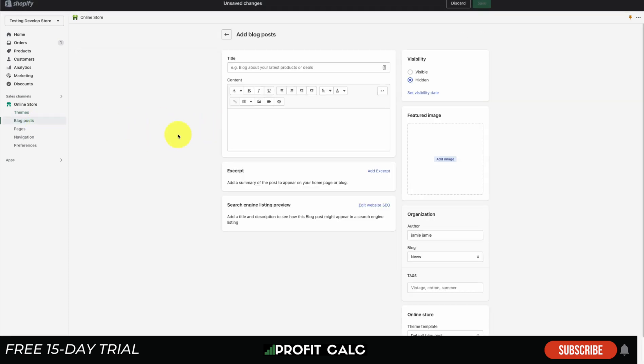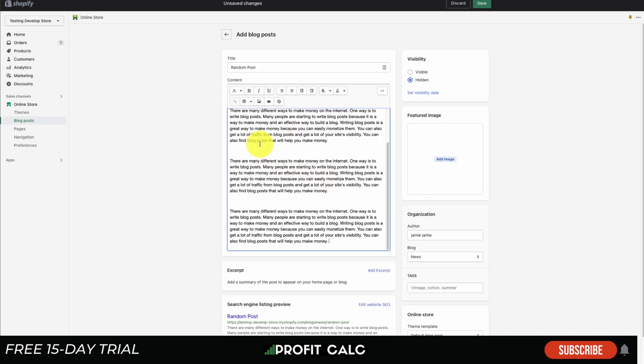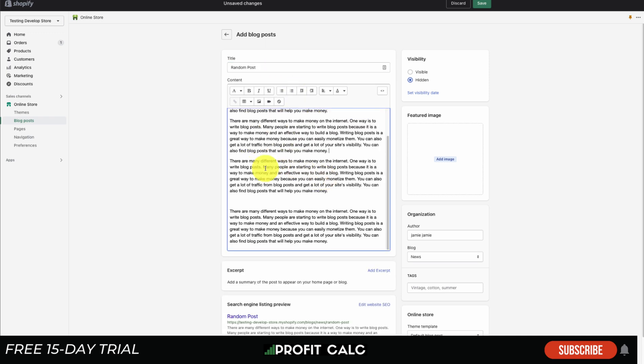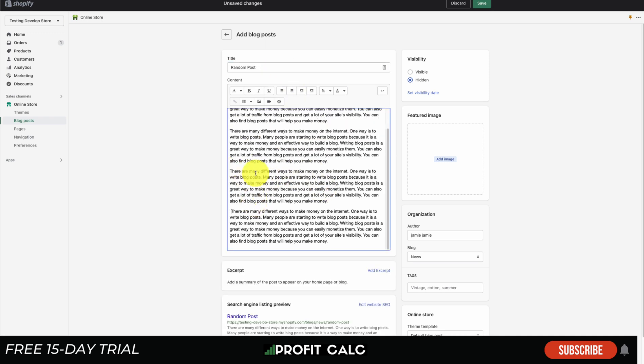I'm going to create a blog post to show you how you can add these images. We're going to go over how you can add the featured image and the inline image. I'm just going to give this blog post a title 'Random Post' and copy and paste some random text here just to fill it up a little bit.